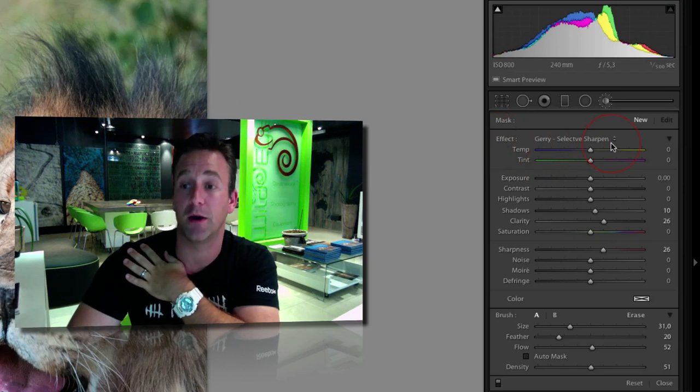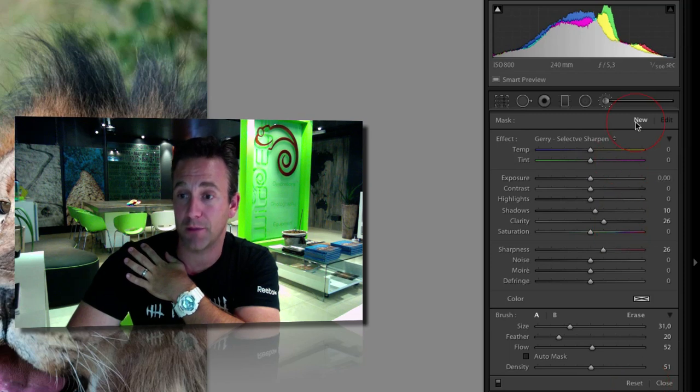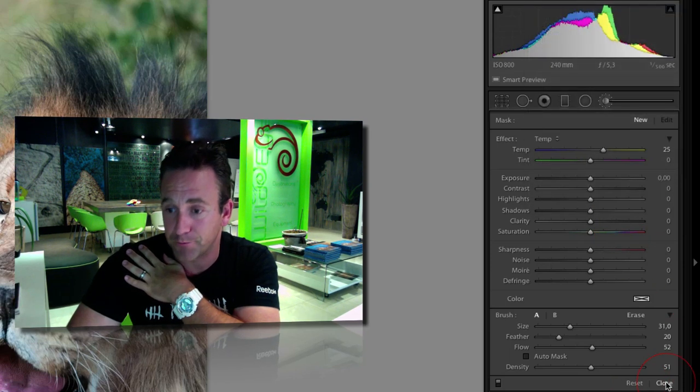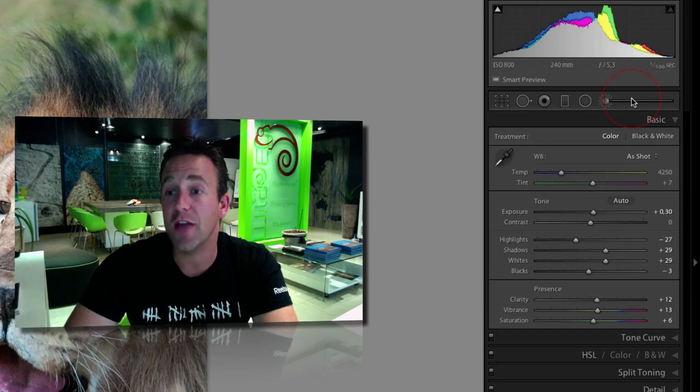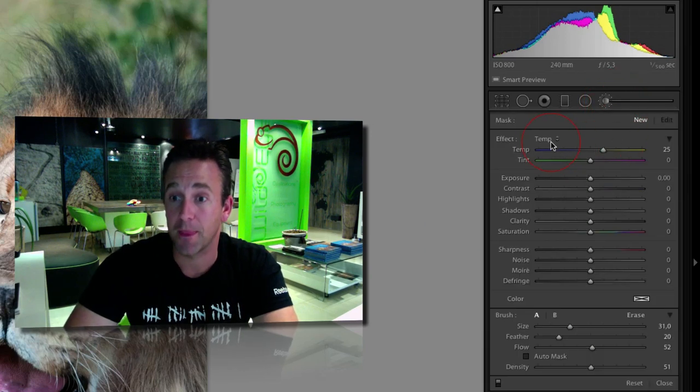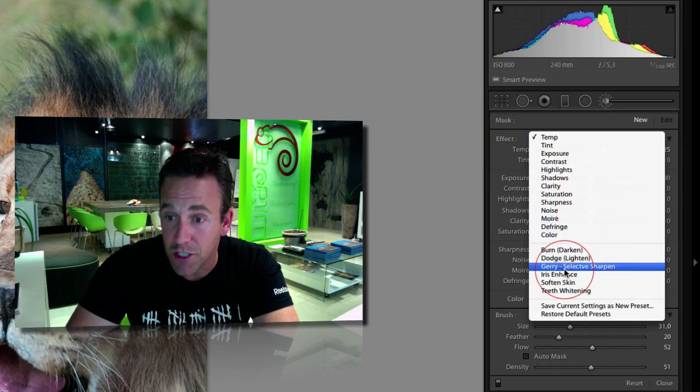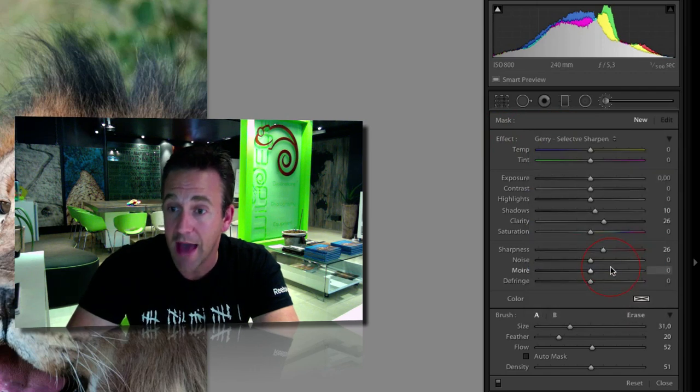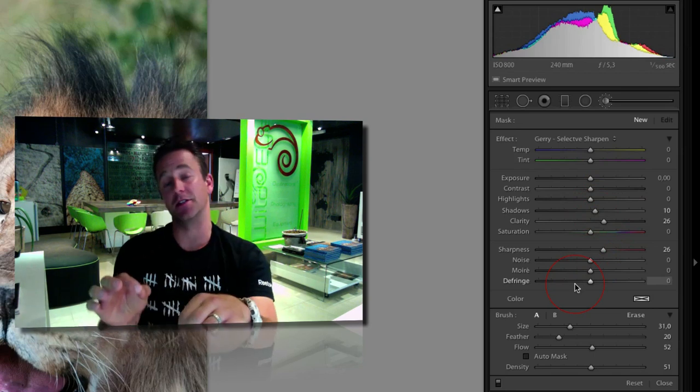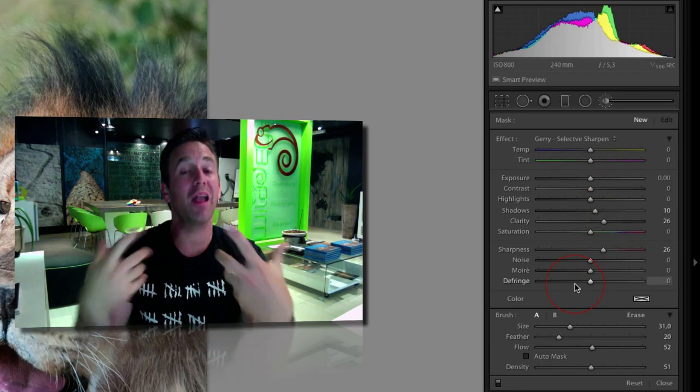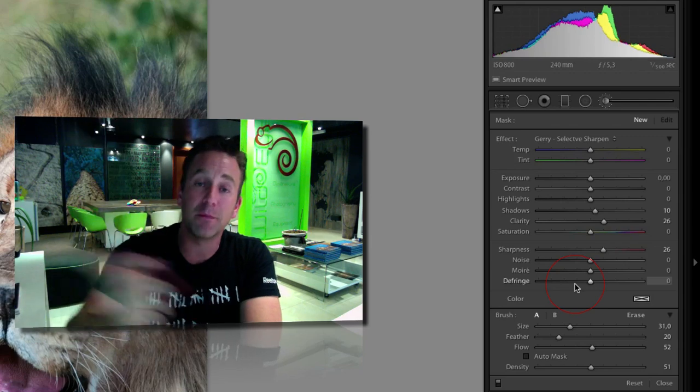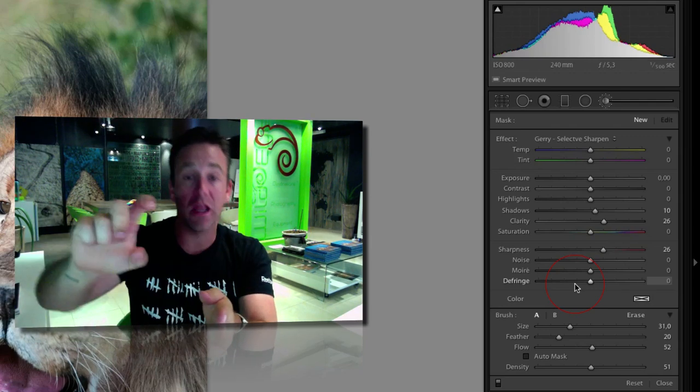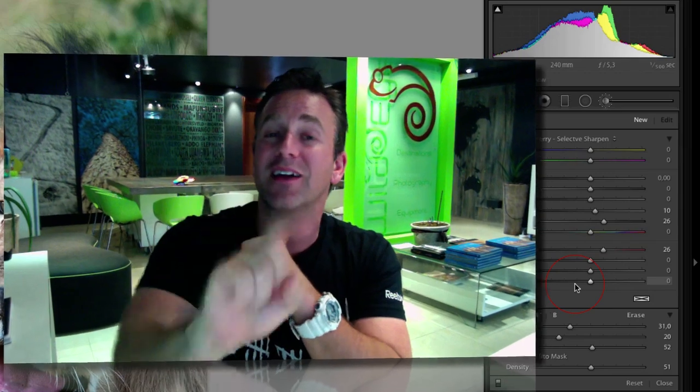If I now reset my brush and open it again, I can go into the Effect menu and select Jerry Selective Sharpen, and it'll automatically give me my exact same settings. Handy if you've got similar images - you can paint them on using your Density and Flow to not have those harsh lines where people can spot it. You can fade it in, very handy.